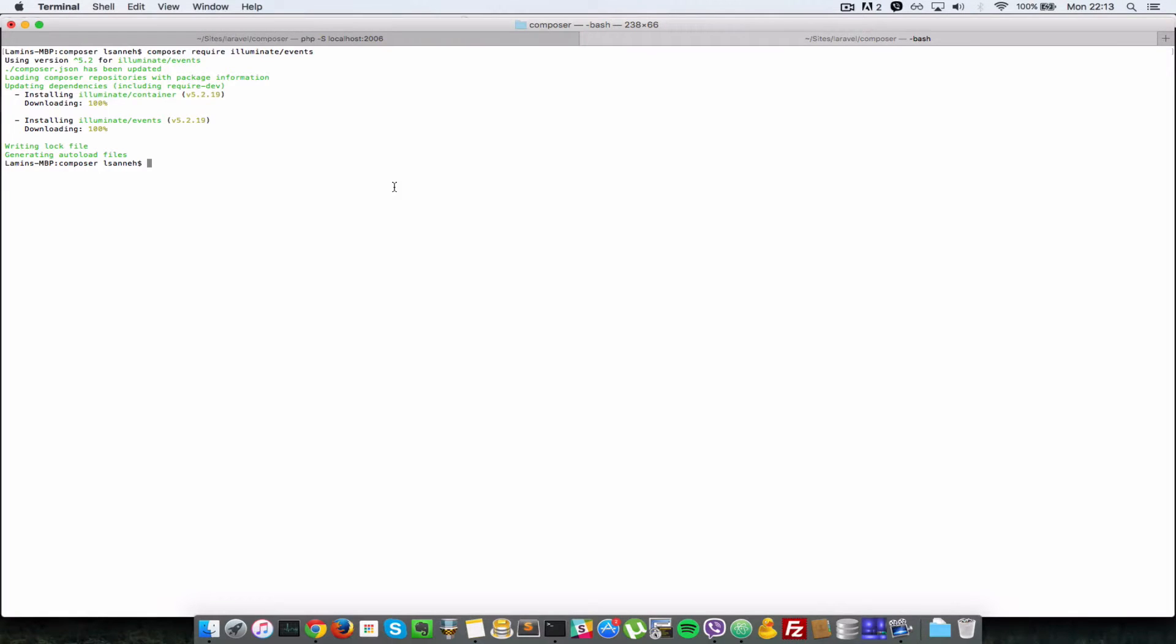So the next command we want to have a look at is composer require dev. Okay, so composer require dev.